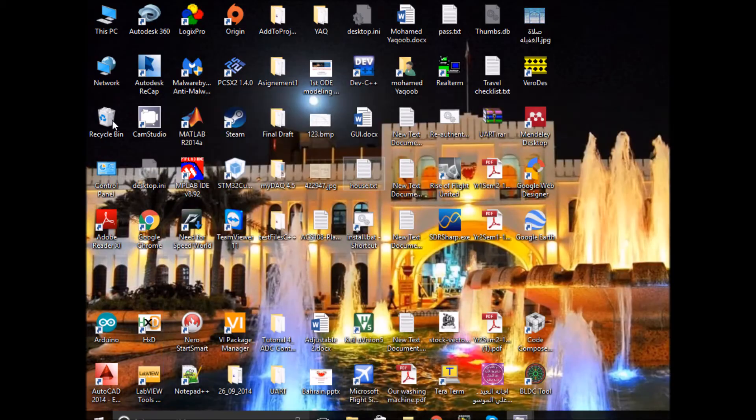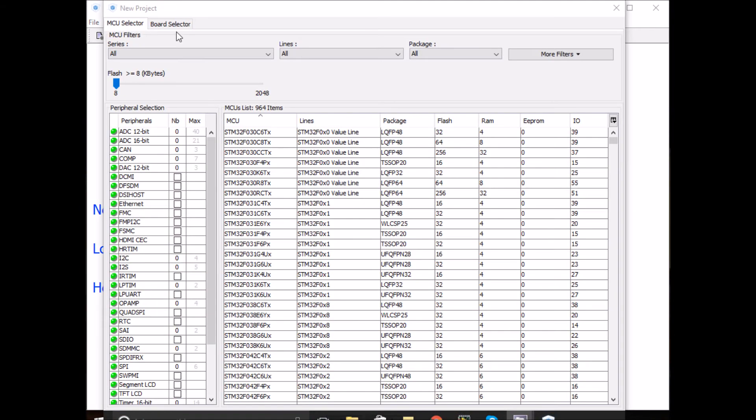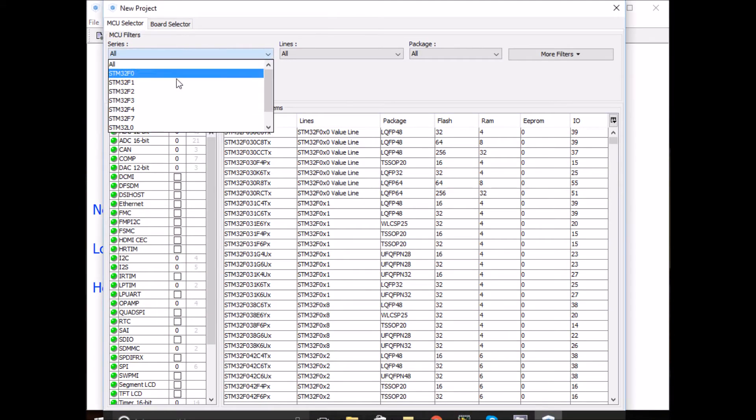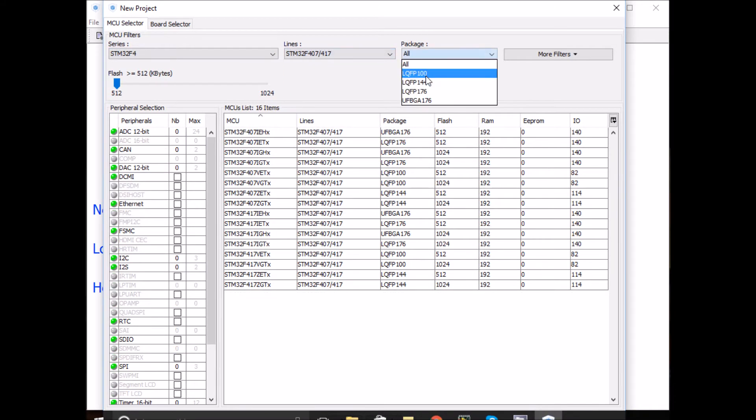Let's go and open CubeMX. First click on new project and select the right board, the STM32F407.